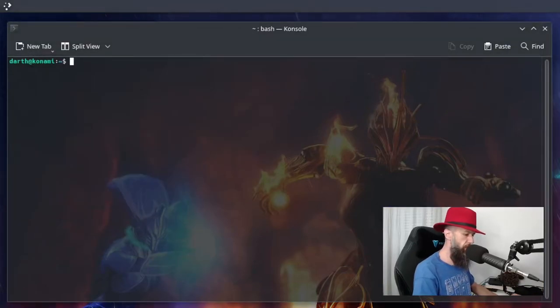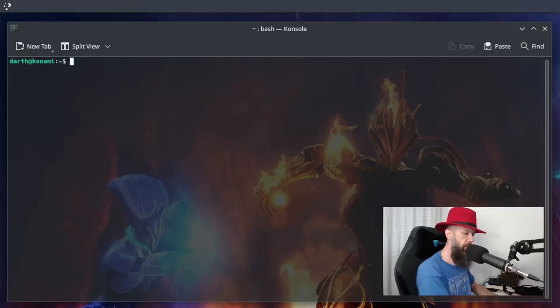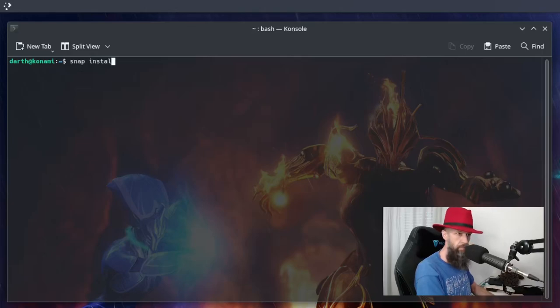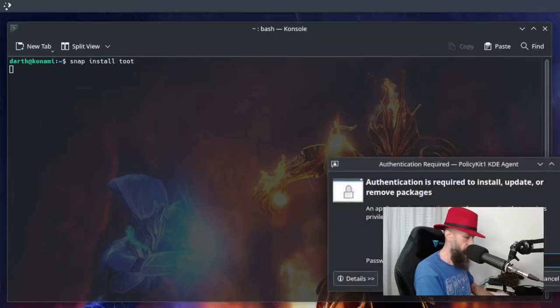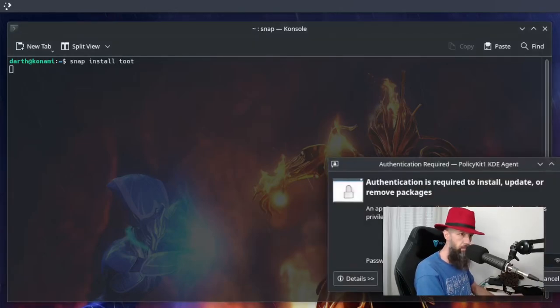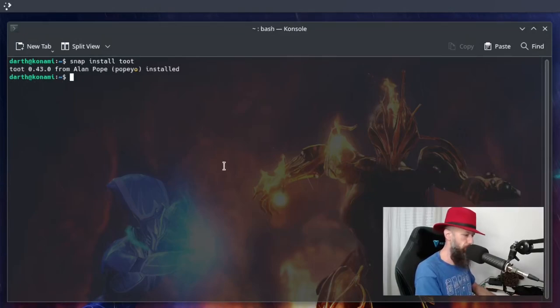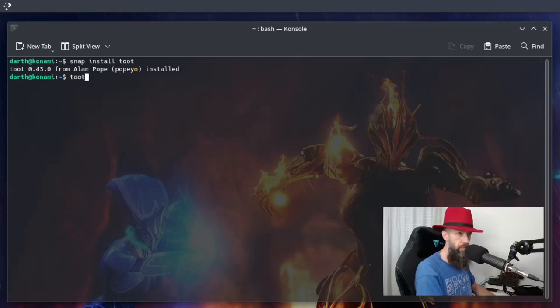So the easiest way might just be to install as a snap. Packaged by Alan Pope. So let's see what happens.